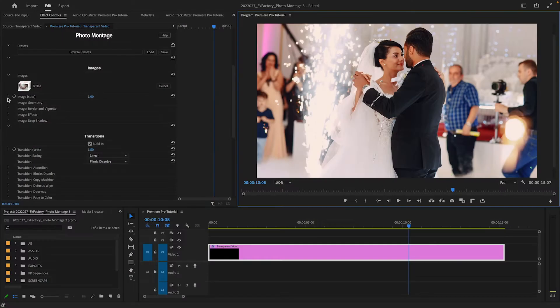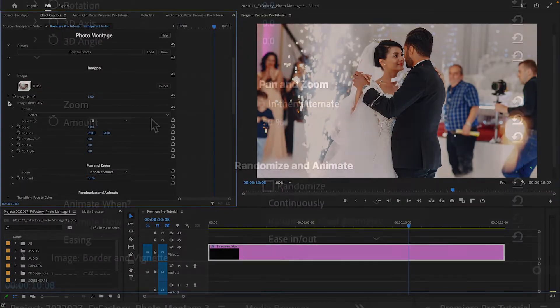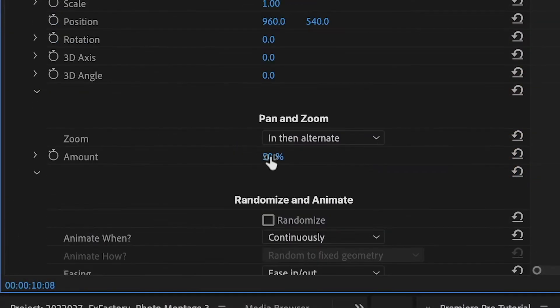You can adjust the contribution of the AI through the Amount slider, available under Image Geometry, Pan and Zoom.